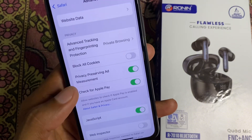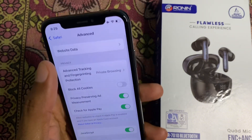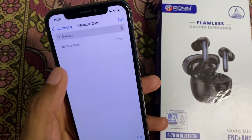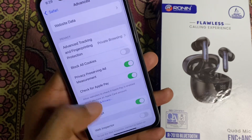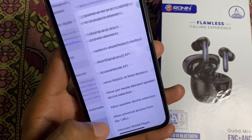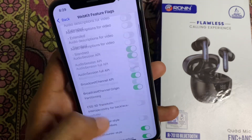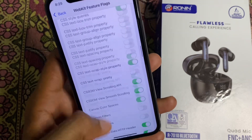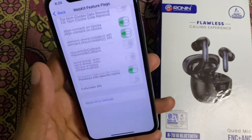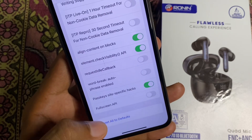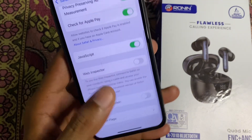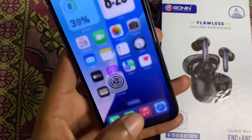After this, scroll down and click on Advanced, then delete all the website data. Now go back and click on Feature Flags. Scroll down and click on Reset All to Defaults, then go back.